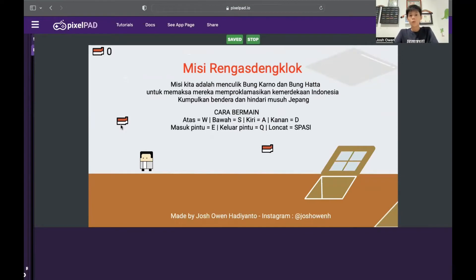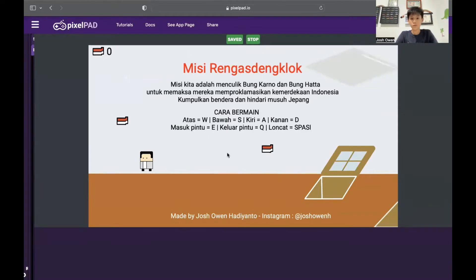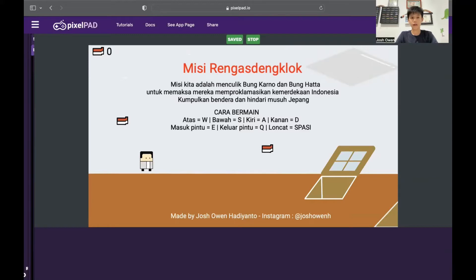When we play the game, we will be introduced with this screen, where there is information about Rengasdengklok and information about how to play. As we can see right now, there are 2 small flags — they are the points that we can collect. We can use the keys A and D to move right and left, and spacebar to jump.